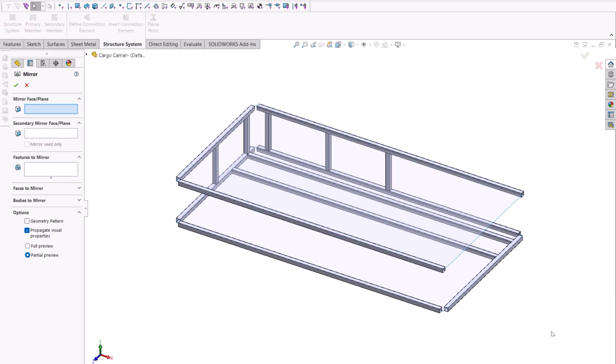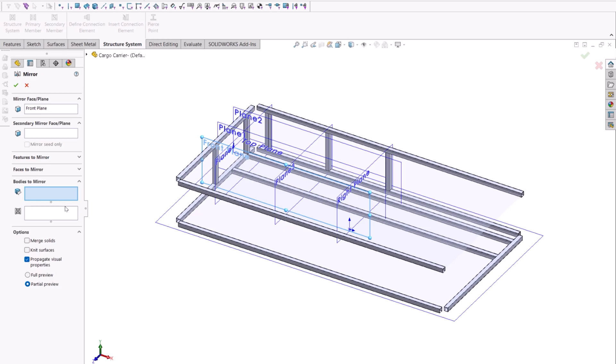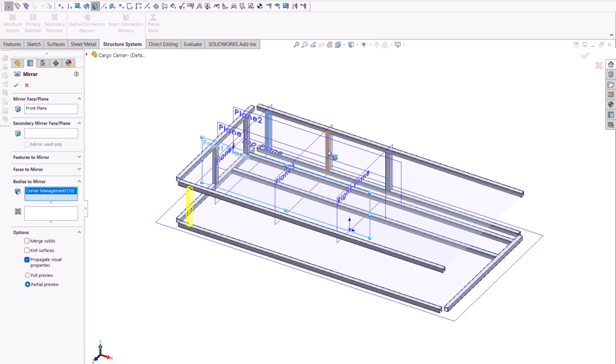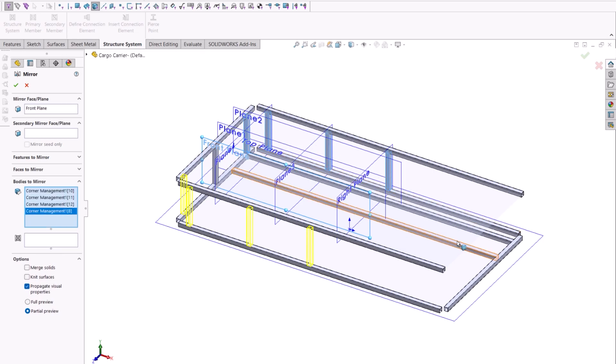We can now finish this weldment by mirroring several of the bodies from our cut list. With SolidWorks it's easy to create complex weldments using more than just sketch lines, and StructureSystems has great tools to be able to do this quickly.